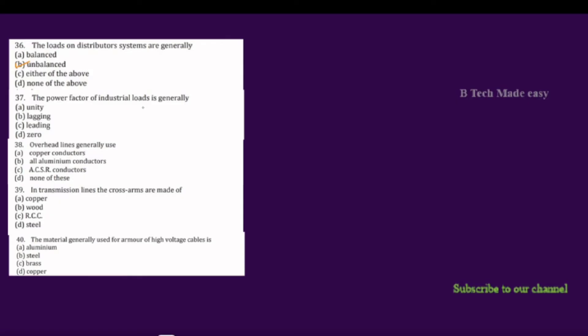The power factor of industrial loads — industrial loads have a lagging power factor, because they are predominantly inductive in nature.